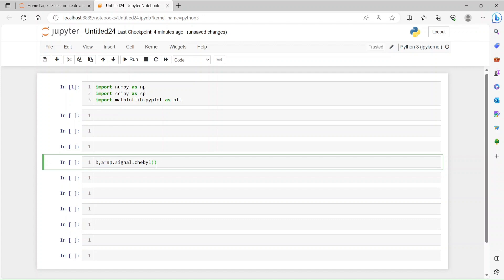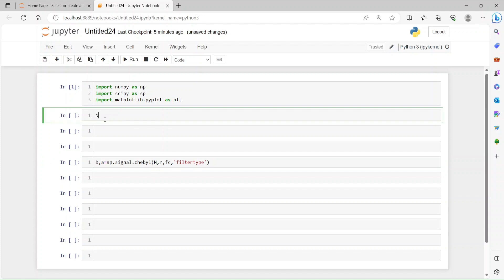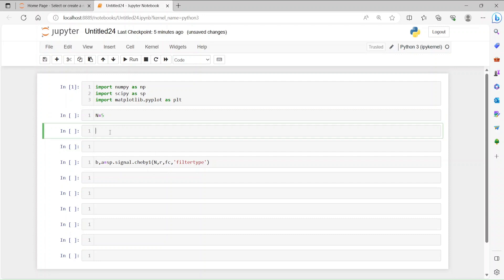We are going to use sp.signal.cheby1. The input parameters include the order of the filter, then for Chebyshev we are going to have the ripple first, then the cutoff frequency, and then the filter type. So first, N is the order of the filter — let's say 5 for now. And the ripple in the Chebyshev filter is in the passband, so let's say ripple is 20 dB.